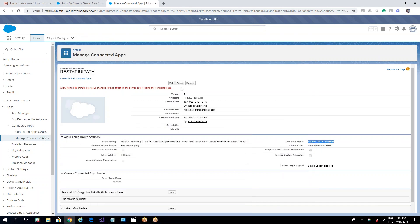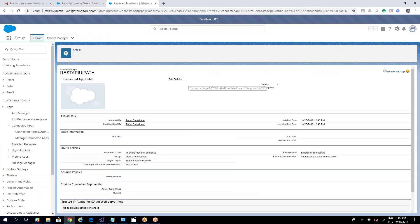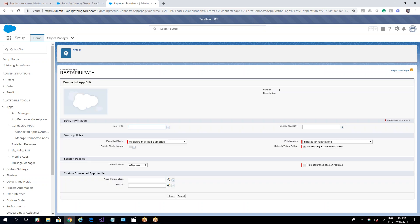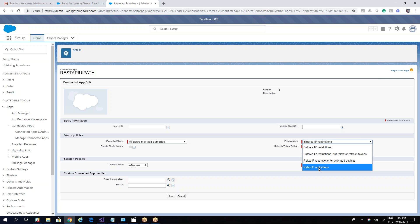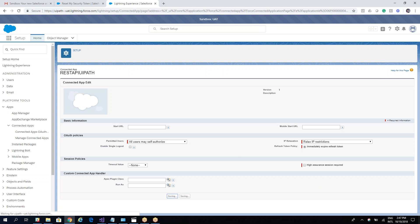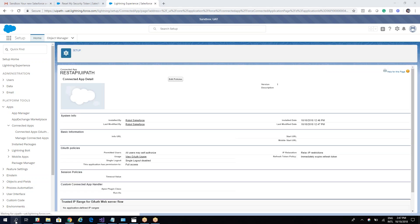The next step before testing is to go to Manage, then Edit Policy. Check that 'All Users May Self-Authorize' is set, and in this case we also need to use 'Relax IP Restriction.' Click Save, and after that we are ready to test the connection from UiPath Studio.